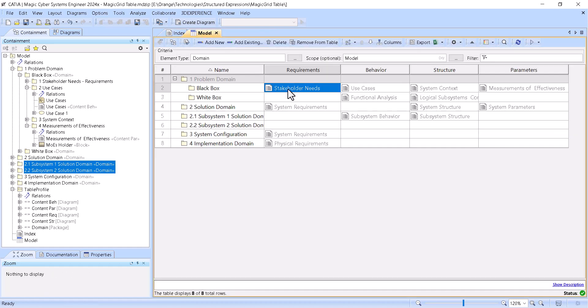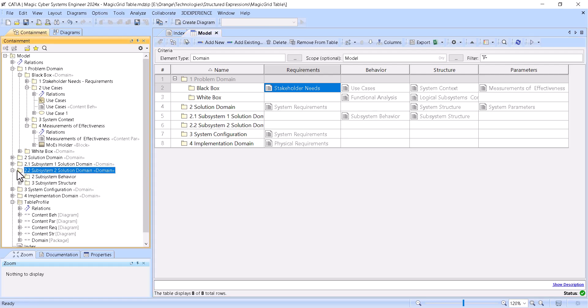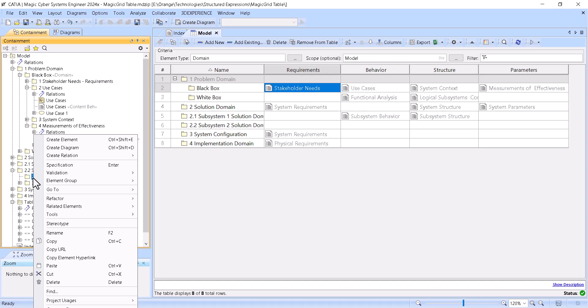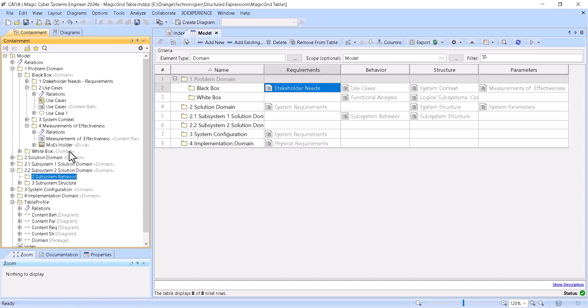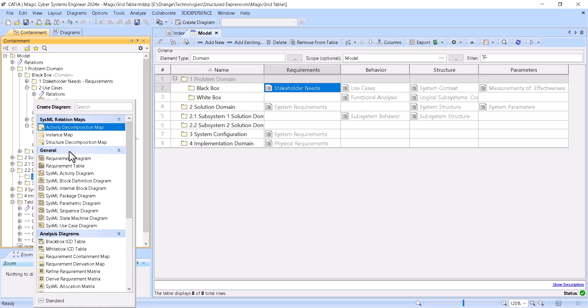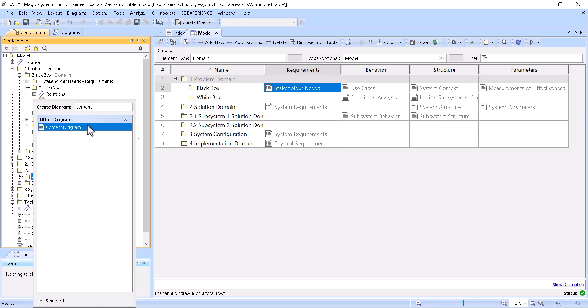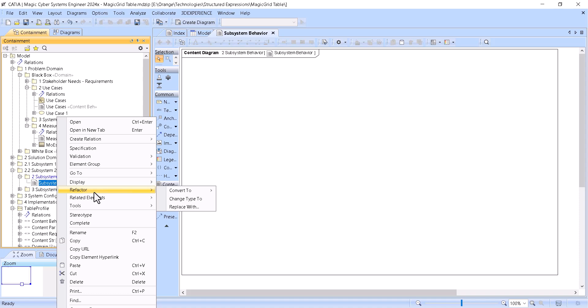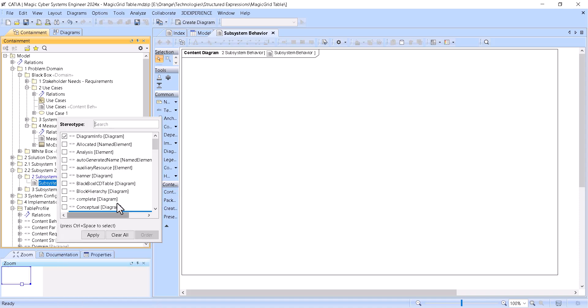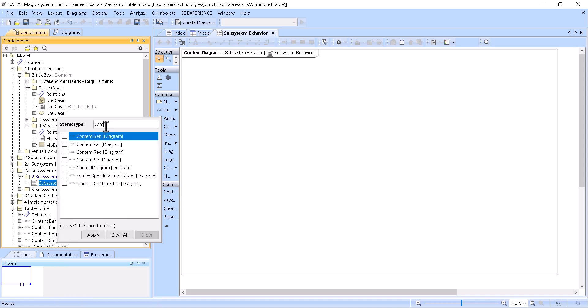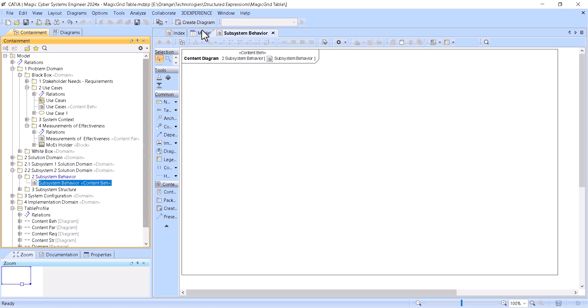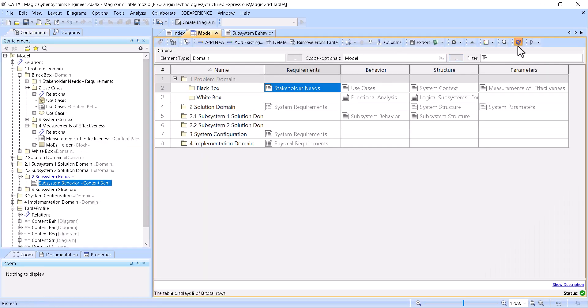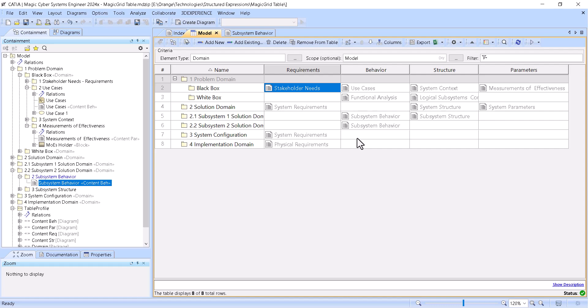We can see this dynamic table, and if you will create a new one, just don't forget to apply stereotype content diagram, apply stereotype, and it will be represented here. Let's say, for example, subsystem 2 behaviors. Okay, subsystem 2 has behaviors. Let's create a diagram, content diagram, and let's apply stereotype, create a stereotype content, behavior, applied. Go back, refresh, and now we have subsystem diagram.